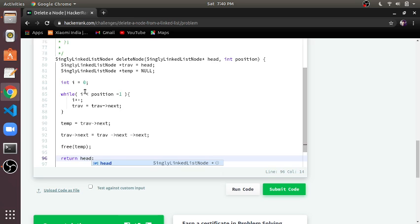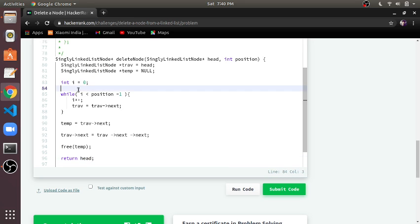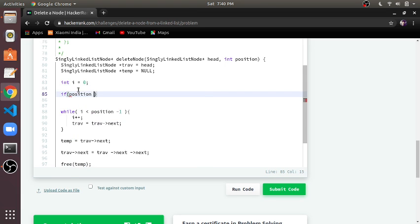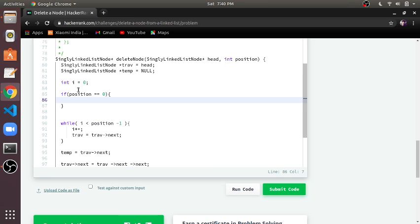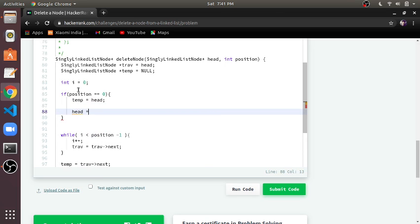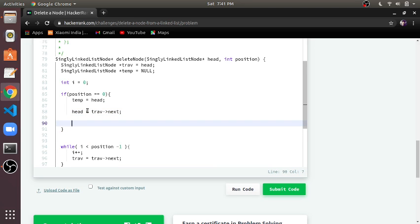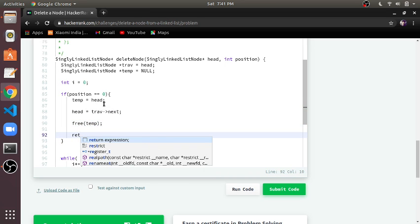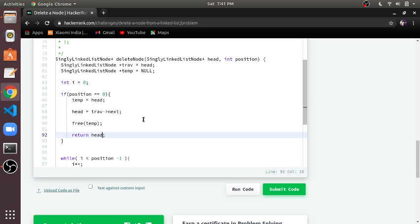This handles all positions from 1 to infinity, but it won't handle position 0. For position 0, we add a condition: if position equals 0, we store the value of head in a temporary variable, then set head equal to trap arrow next, modifying head to point to the first position and skipping the 0th node. We then delete temp and return the head.